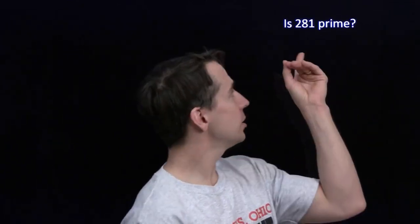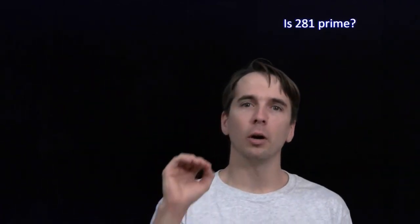We'll start with 2. This number is not even, so it's not a multiple of 2. On to 3 — we have a test for 3, we just add the digits: 2 plus 8 plus 1 is 11. 11 is not a multiple of 3, so this is not a multiple of 3. How about 5? The last digit isn't 0 and isn't 5, so this is not a multiple of 5.